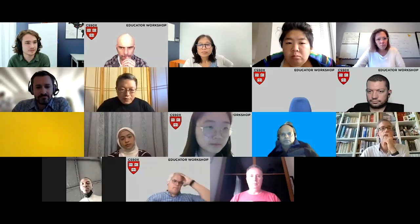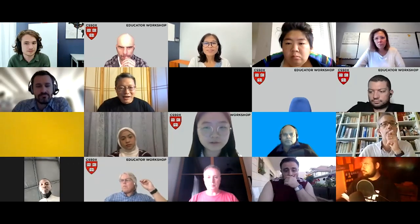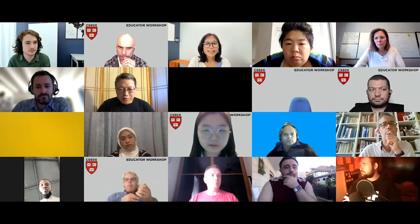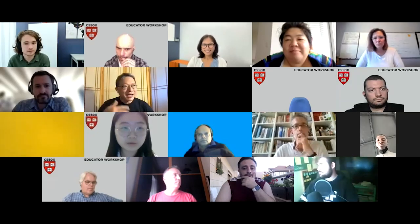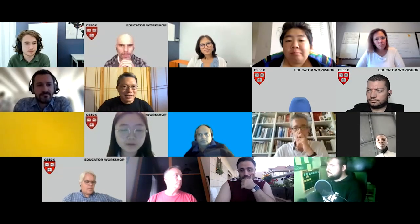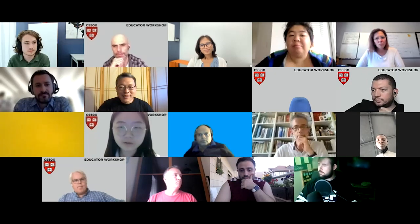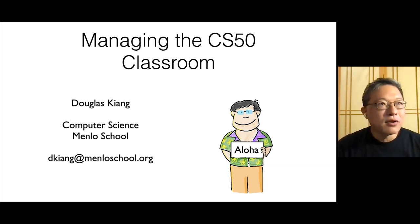Thank you to Carter, Bernie, and David for inviting me to share what I do in my classroom. I teach at Menlo School in the Bay Area in Silicon Valley. I recently moved from Hawaii where I taught at Punahou School, so a lot of what I'm sharing I did back in Hawaii and now I'm trying to do at a different school. They're both private schools and I teach at the high school level.